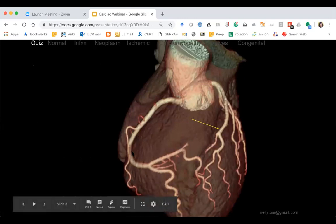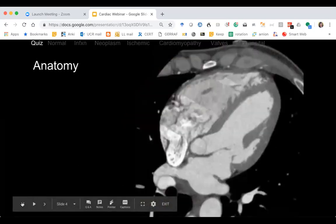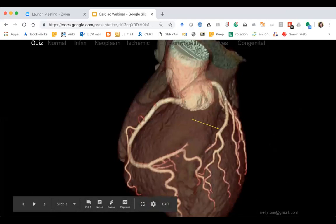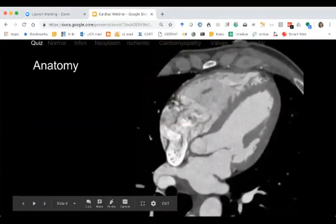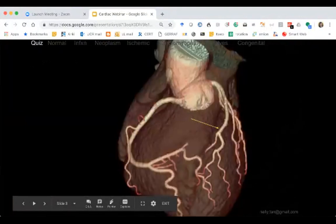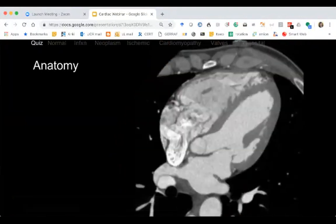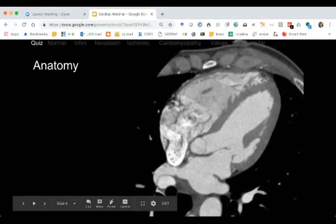We're starting with the quiz. Shout out your answers or text them in. What is this arrow pointing to? Good — the intraventricular septum. And what is this structure? The right ventricle, right atrium.